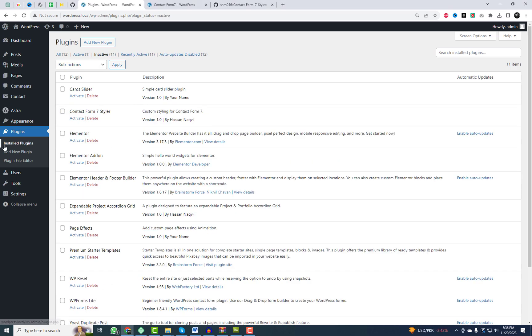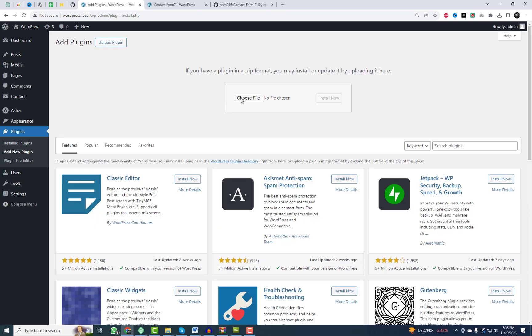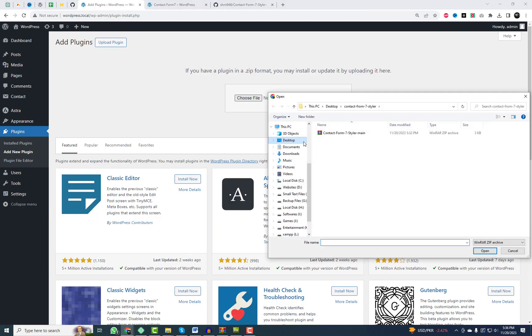I will include the plugin link in the video description. Navigate to the plugin settings and upload the plugin files.